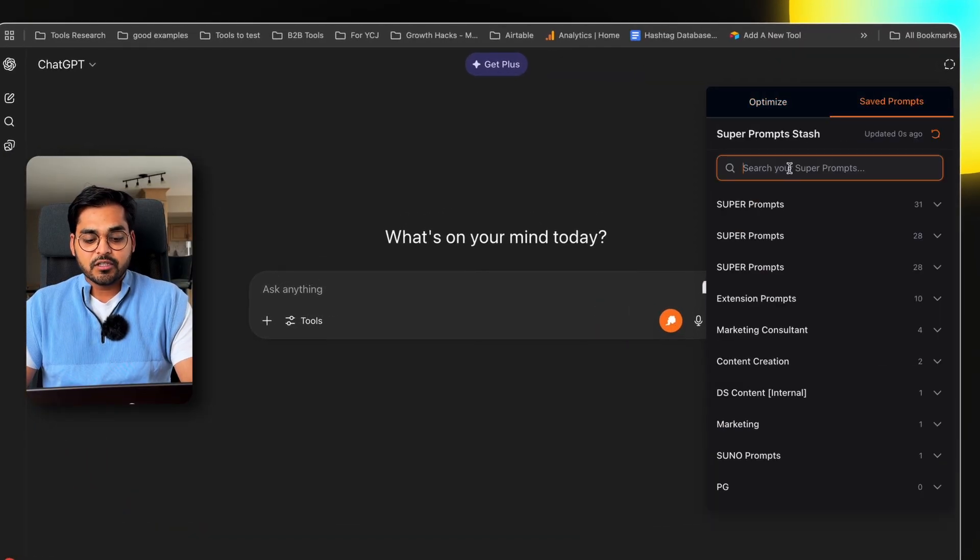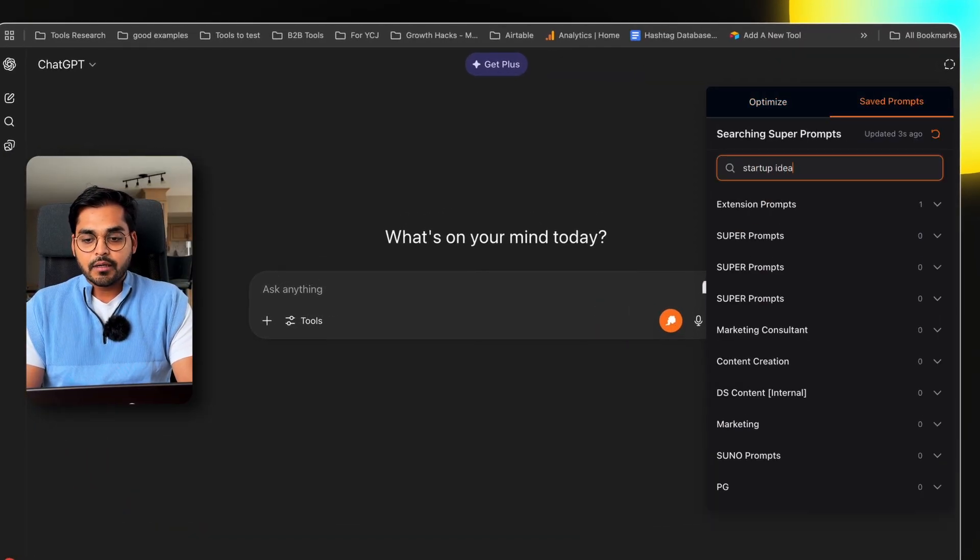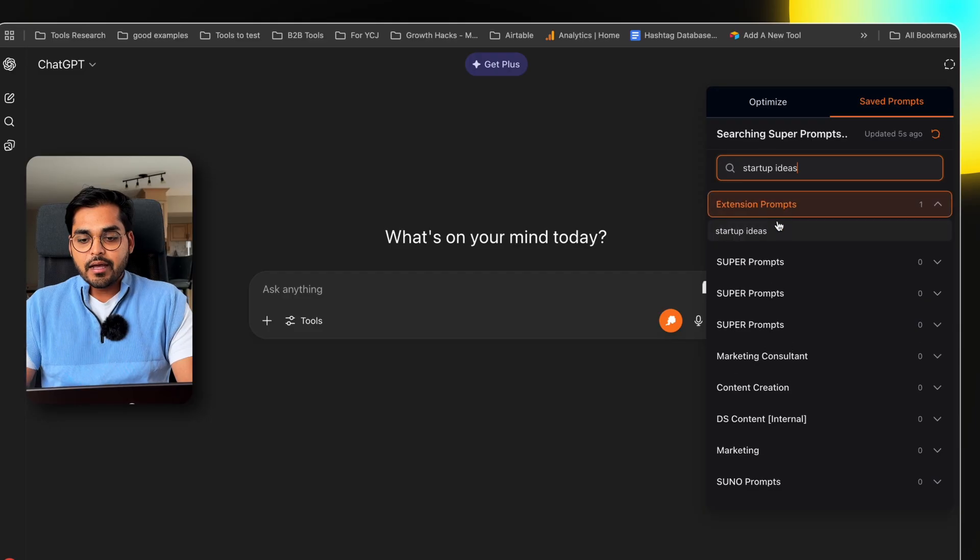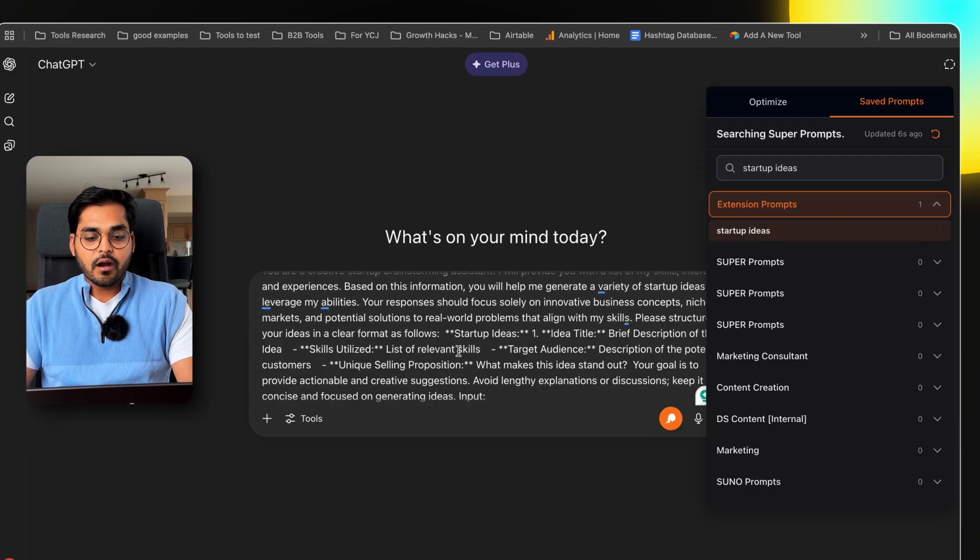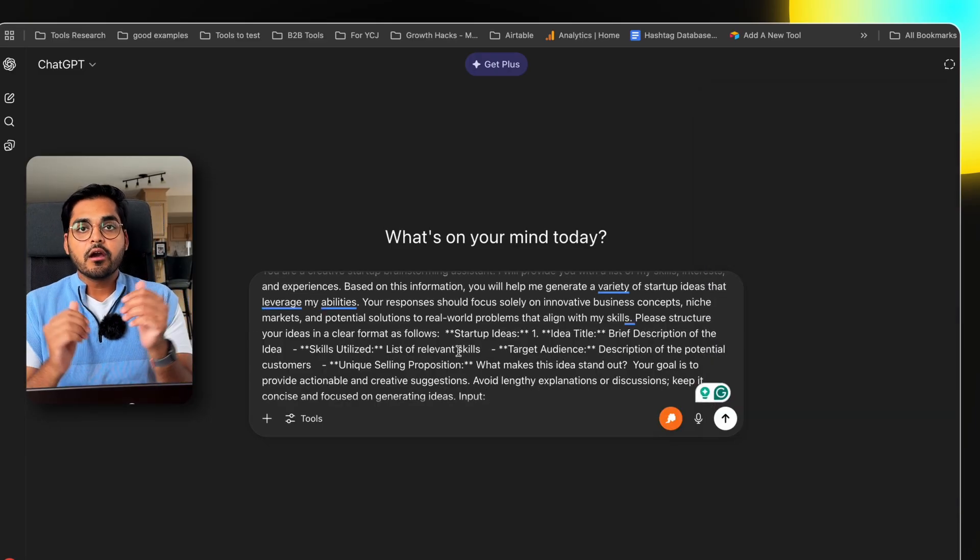And boom, I have my prompt ready to go. The point is, you got to start using prompt management and optimization tools to make your workflows a lot better.